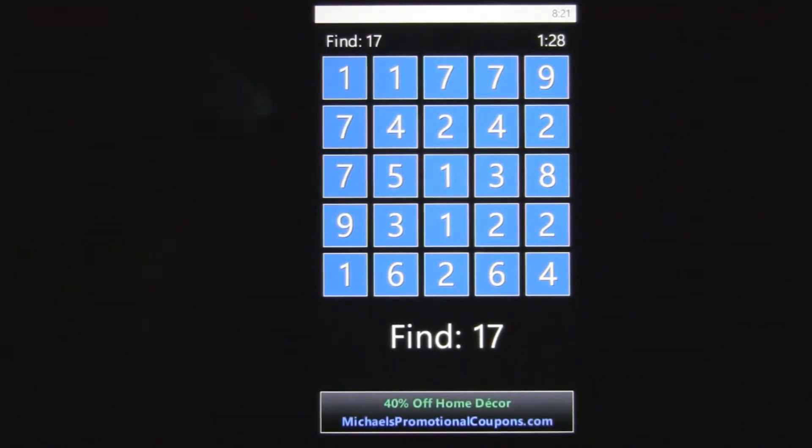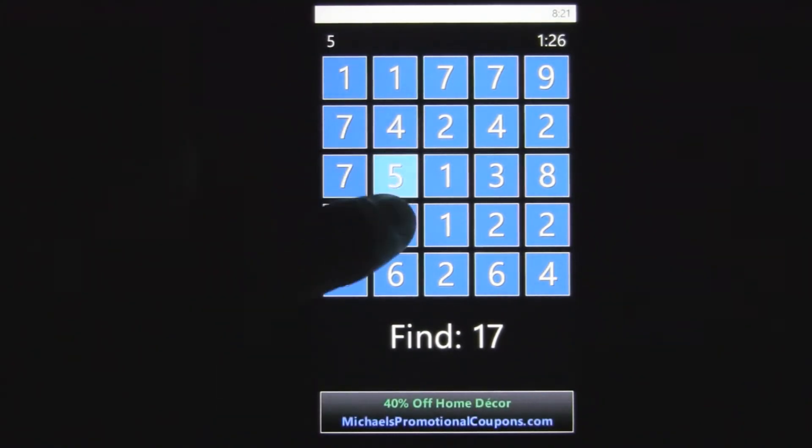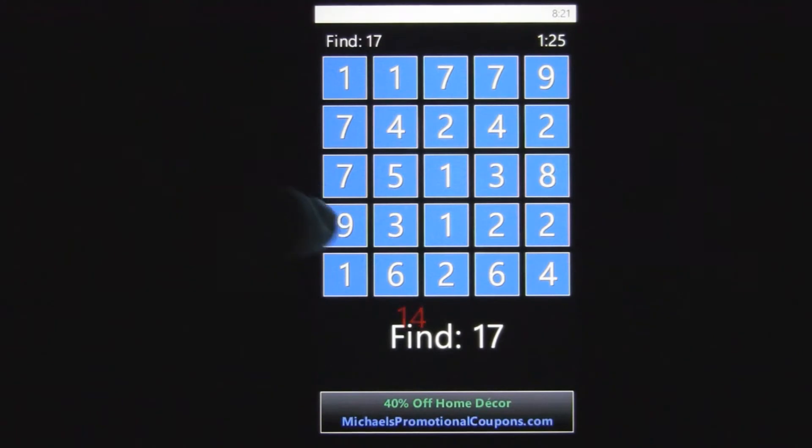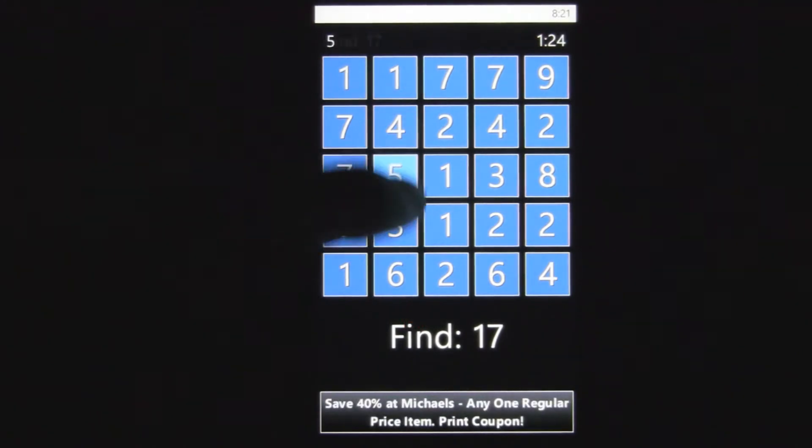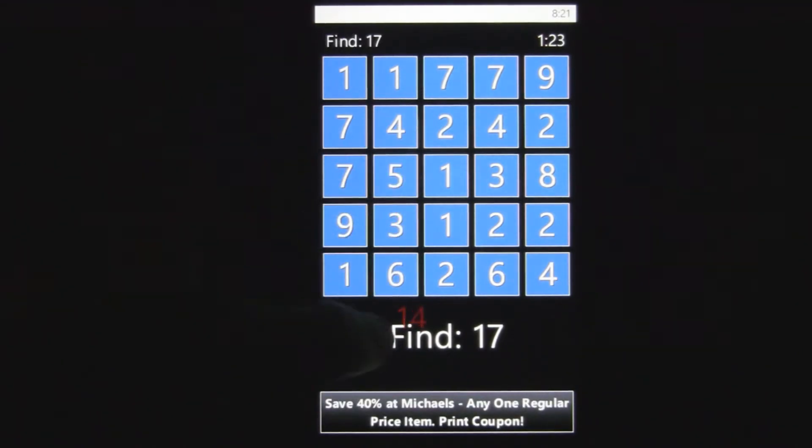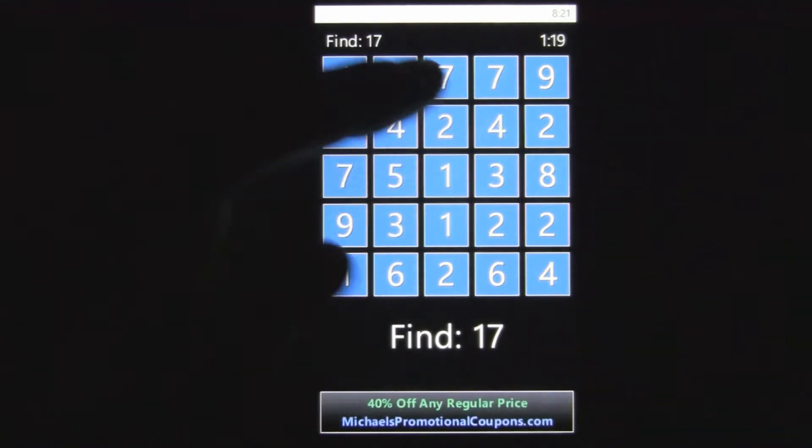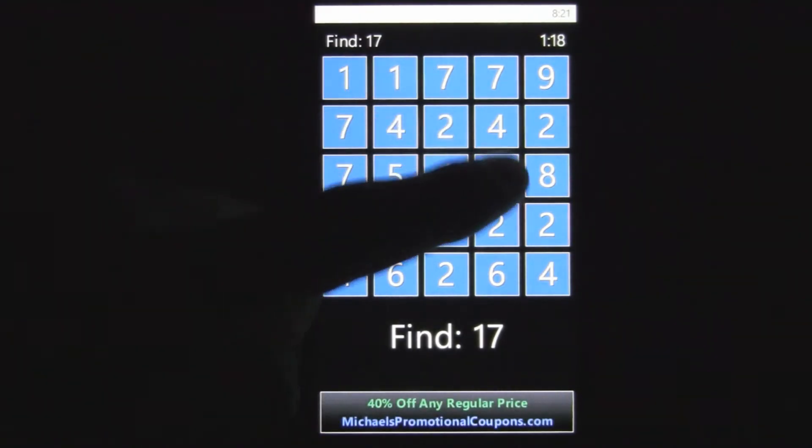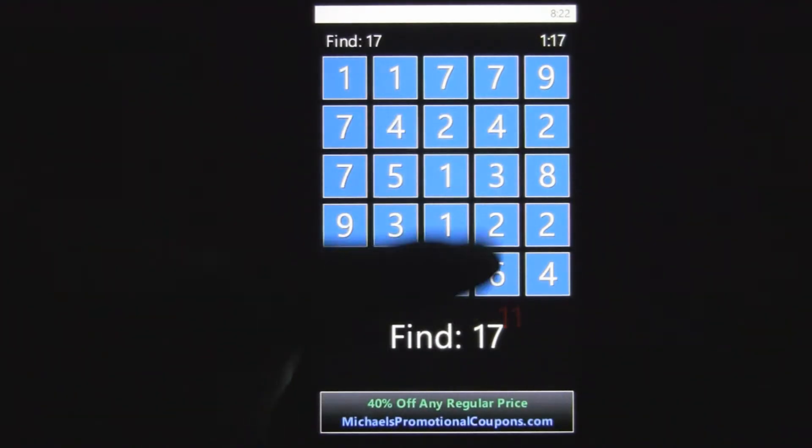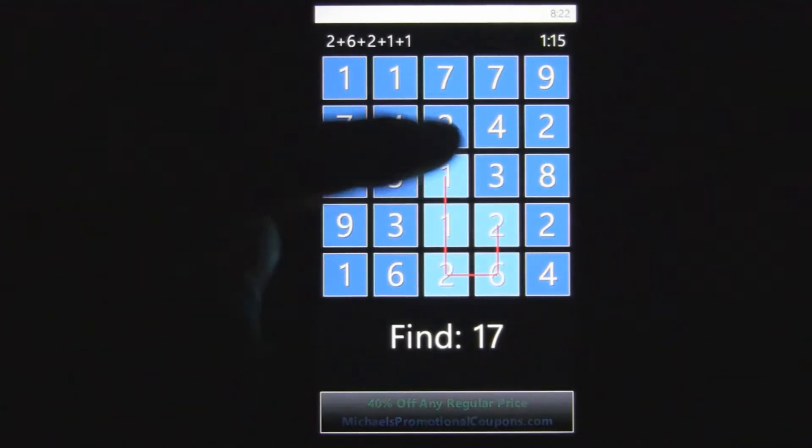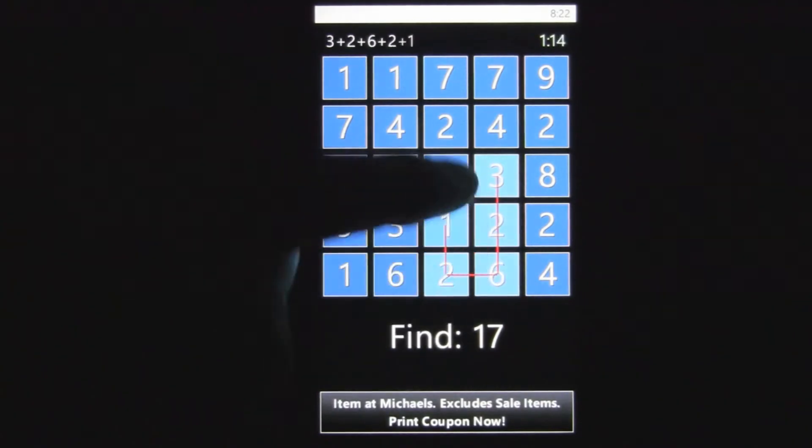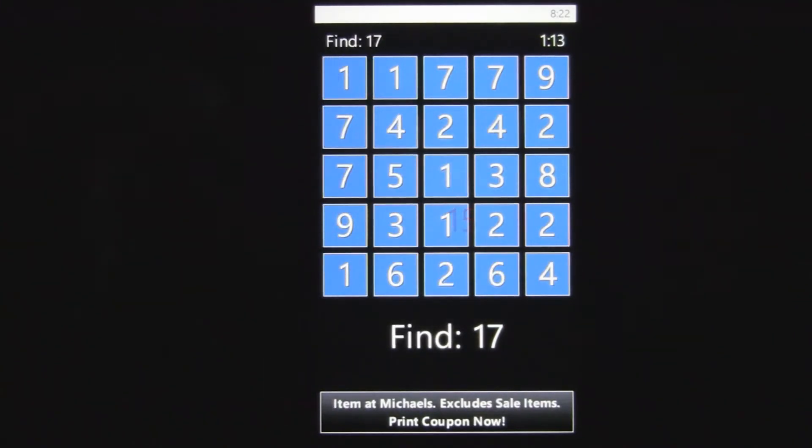And another thing that you can use to your advantage is when you drag over a set of numbers, it pops up with what those add up to instantly. So you can see, okay, 11, then let's just see what happens when we add these.